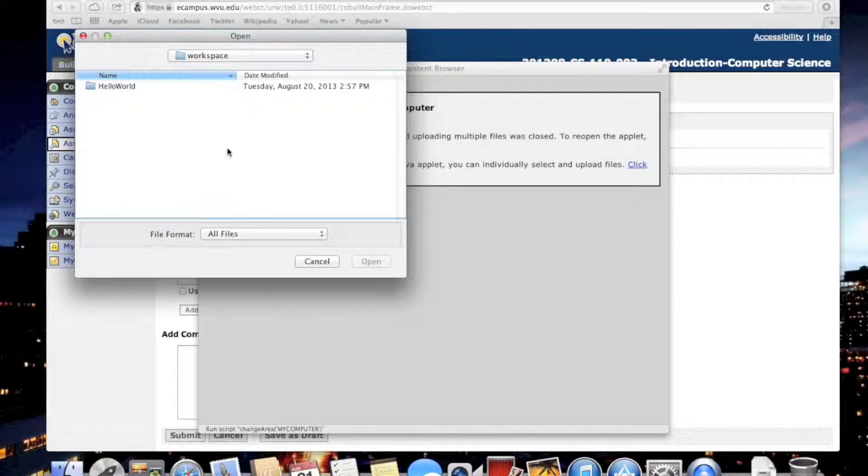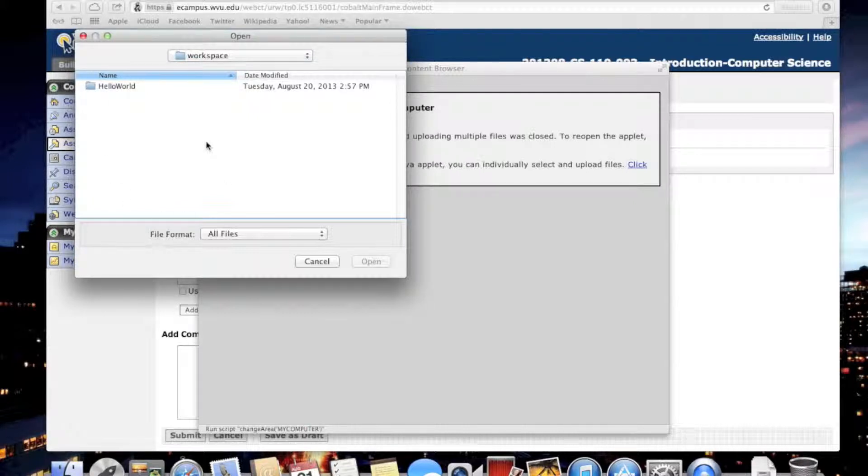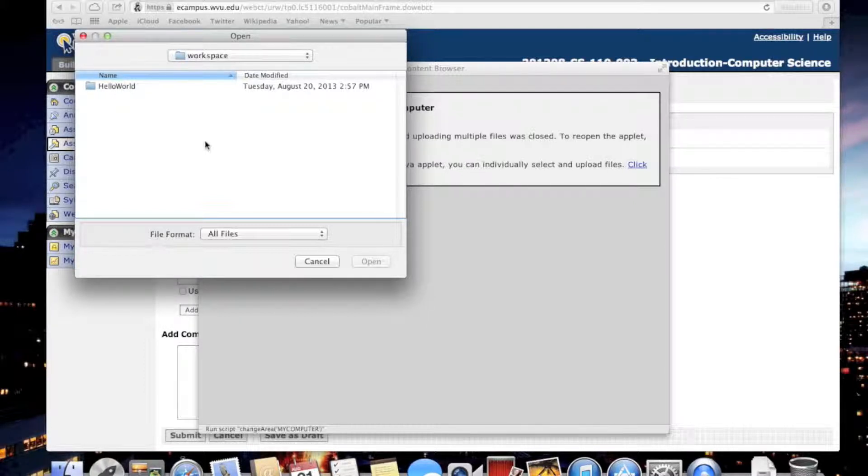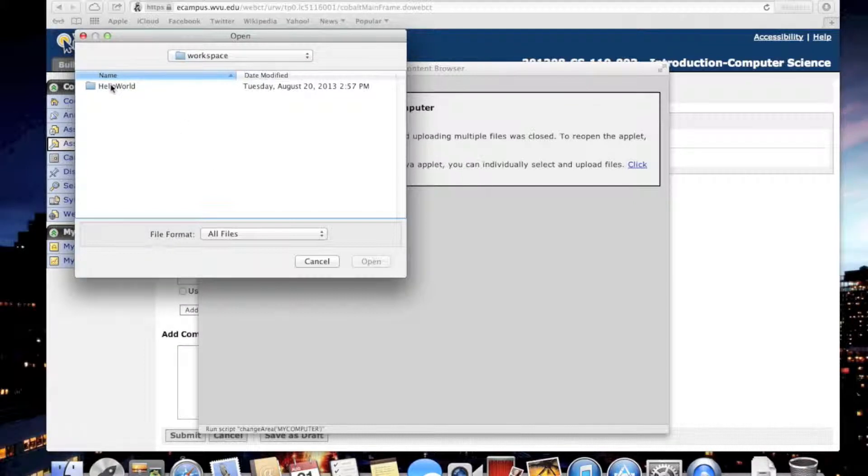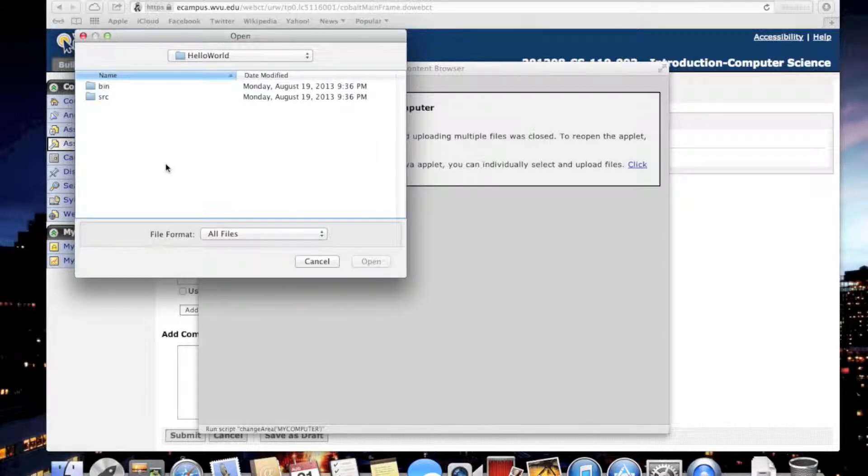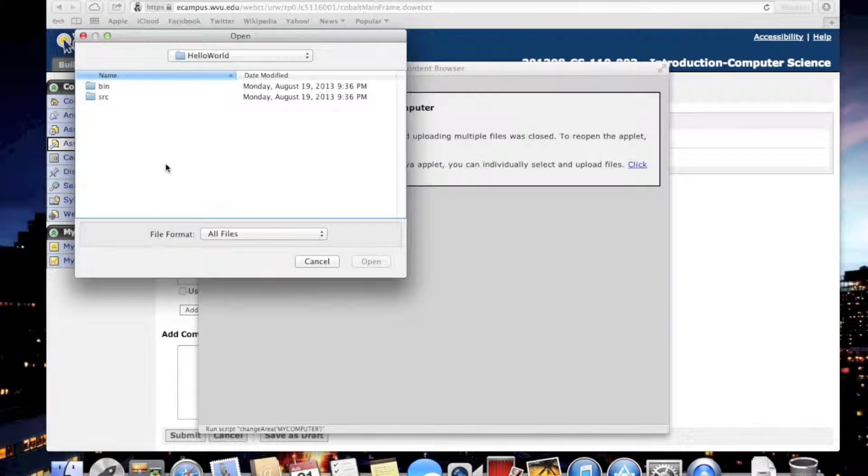You should see your project here. Currently I have only Hello World, the sample project that I did in lab, so I'm going to submit this one. You should submit your assignment that you have written. Now, what do we want to submit? If you open this project, there are two directories: bin and source.